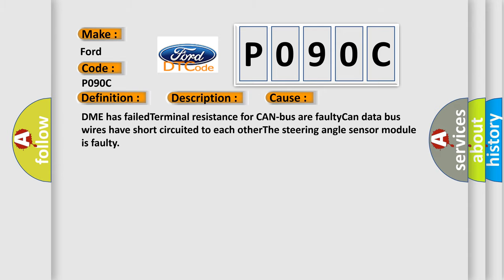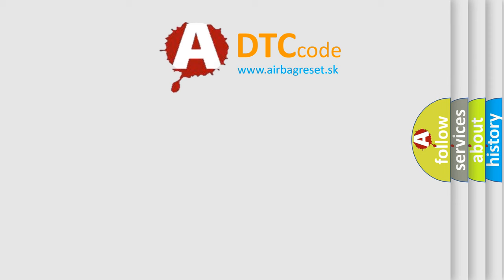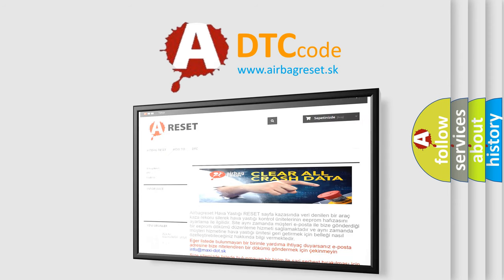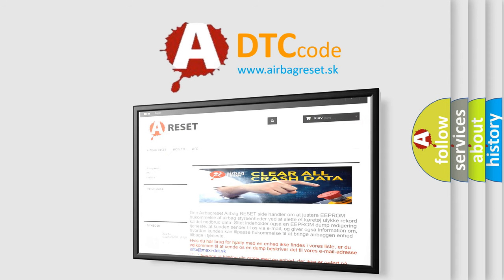The Airbag Reset website aims to provide information in 52 languages. Thank you for your attention and stay tuned for the next video.